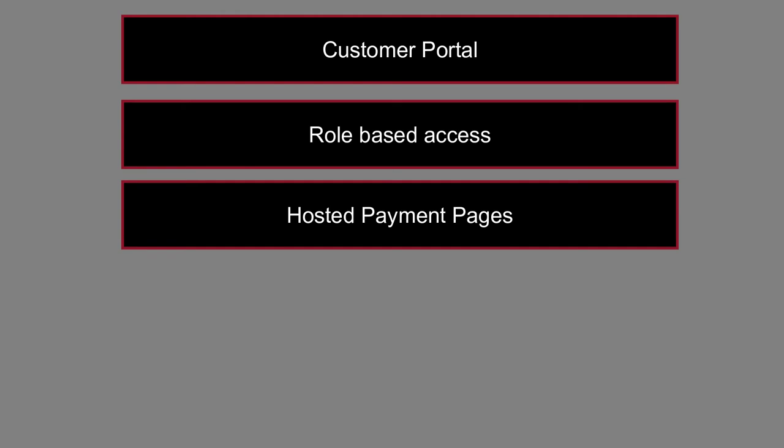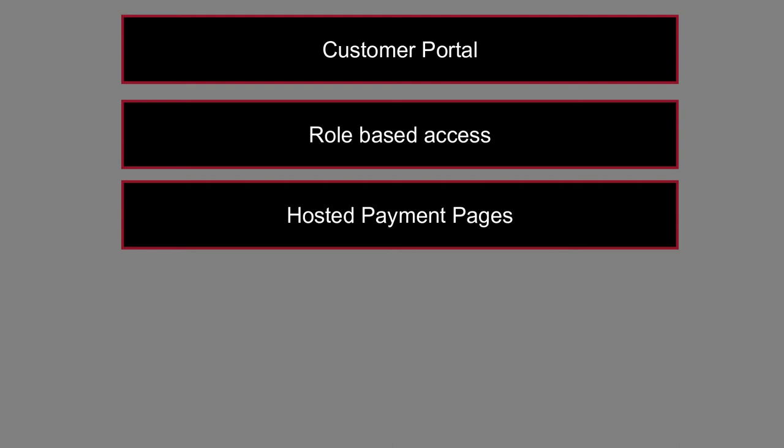The next one is hosted payment pages. Start accepting subscribers without a single line of code. Let us take care of everything with secured and customizable hosted payment pages.